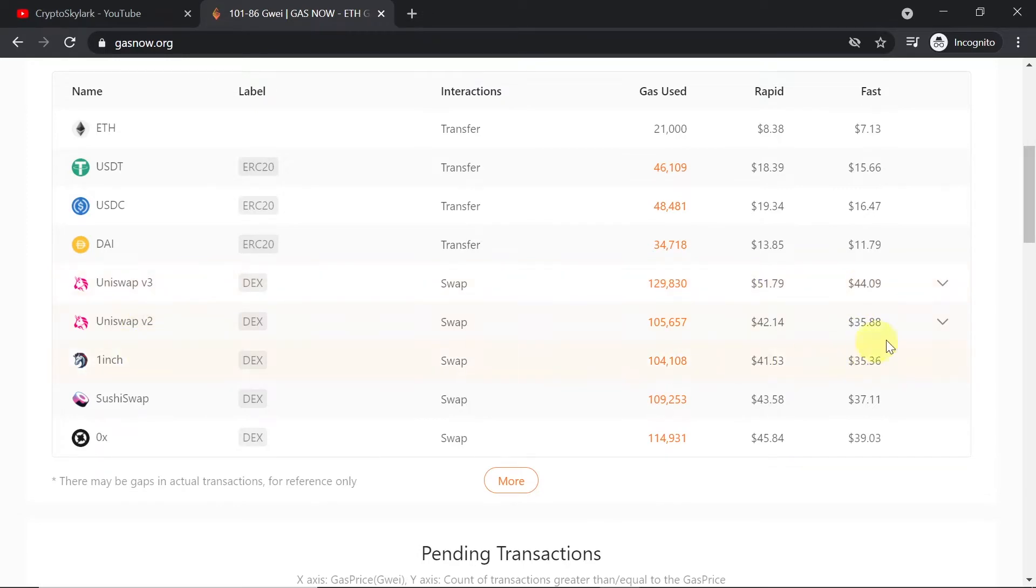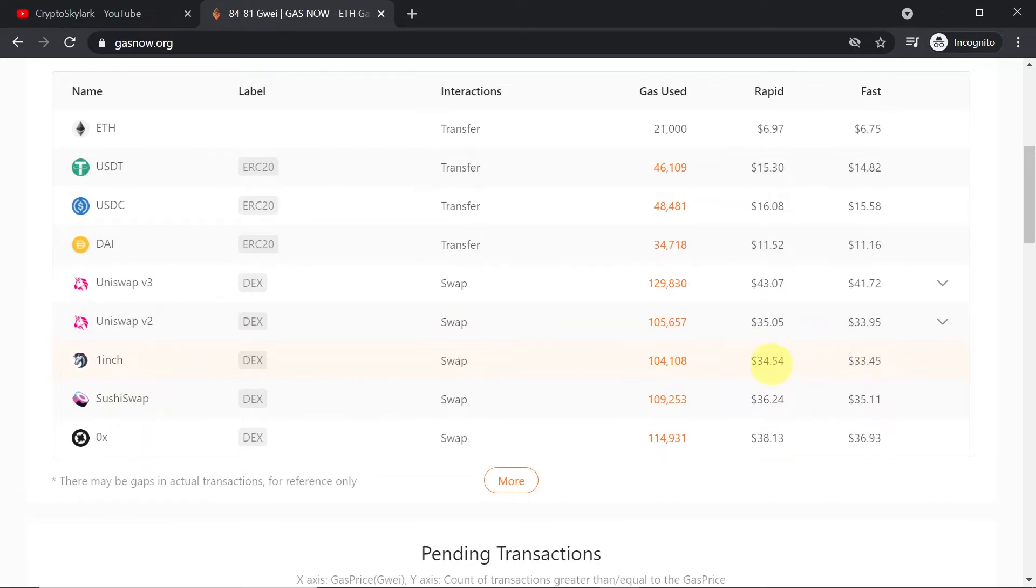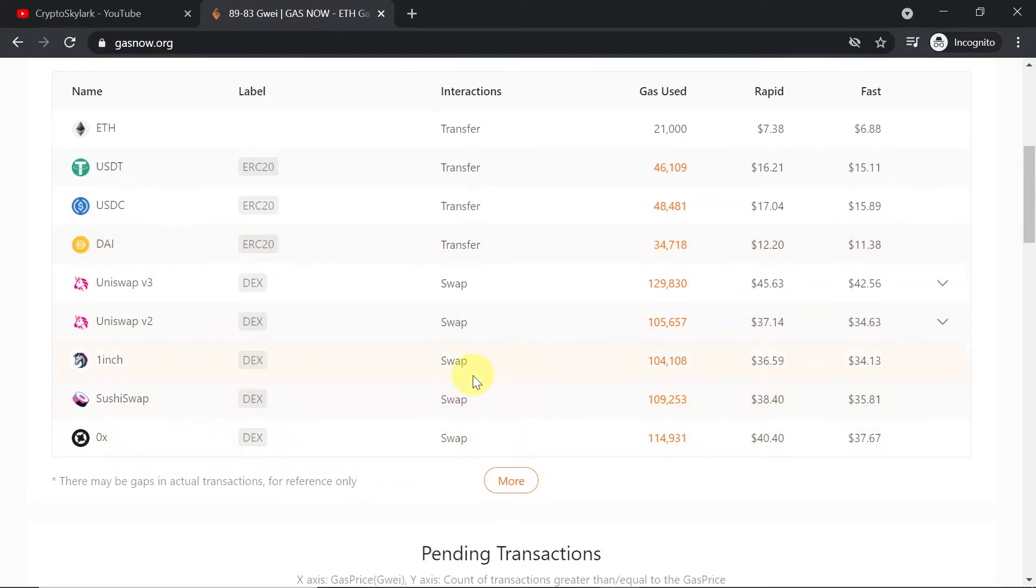On version 2 it's $35 to $42. On 1inch $33 or $34. And so on and so on. So you can check different DEXs and what is the cost of swap over there.